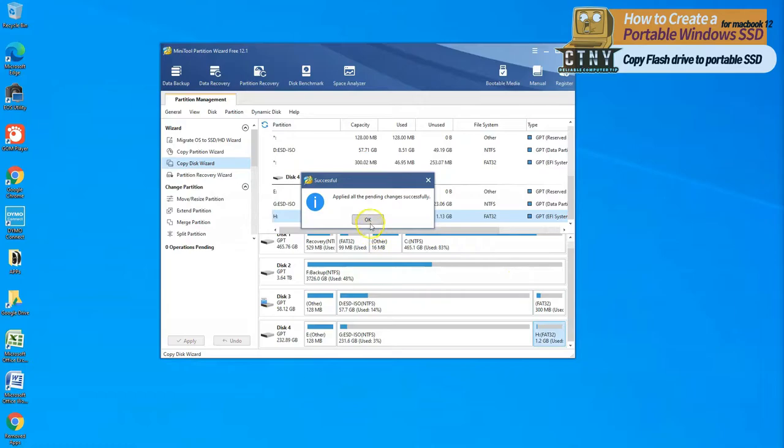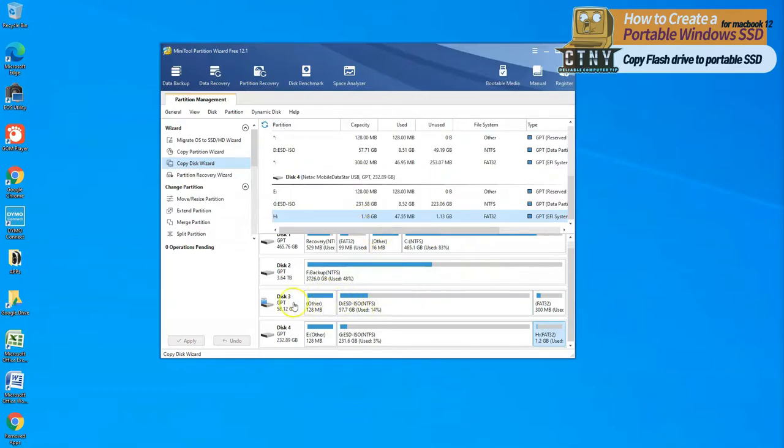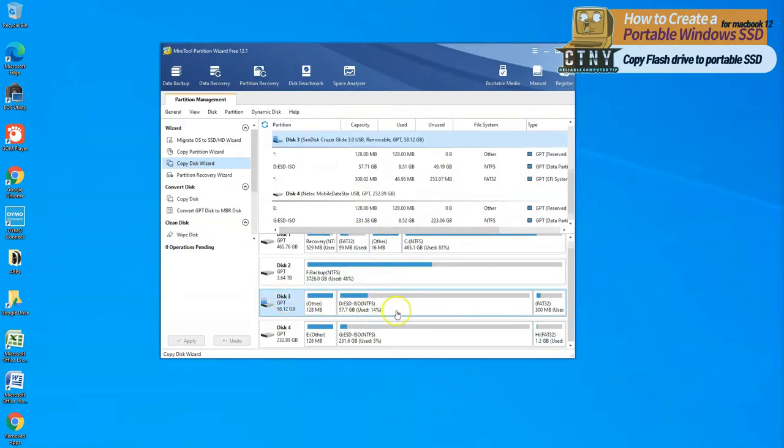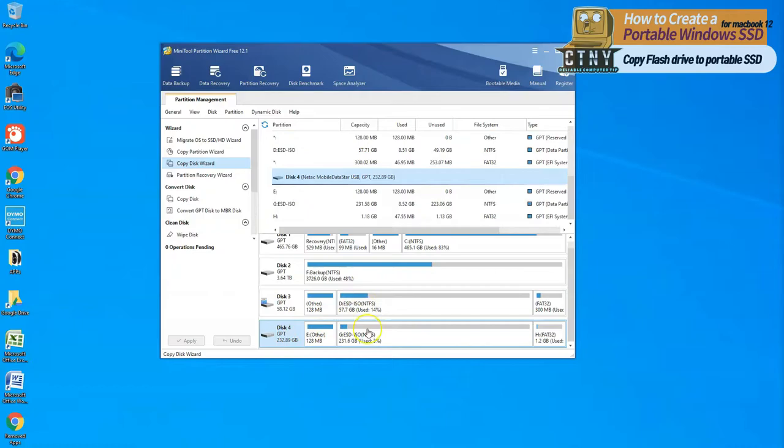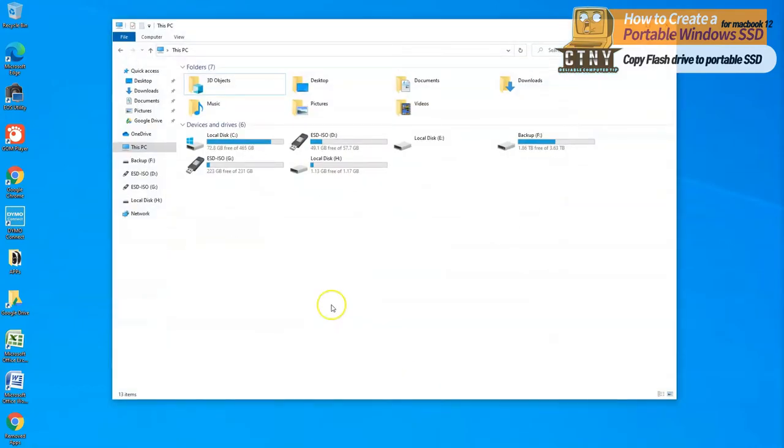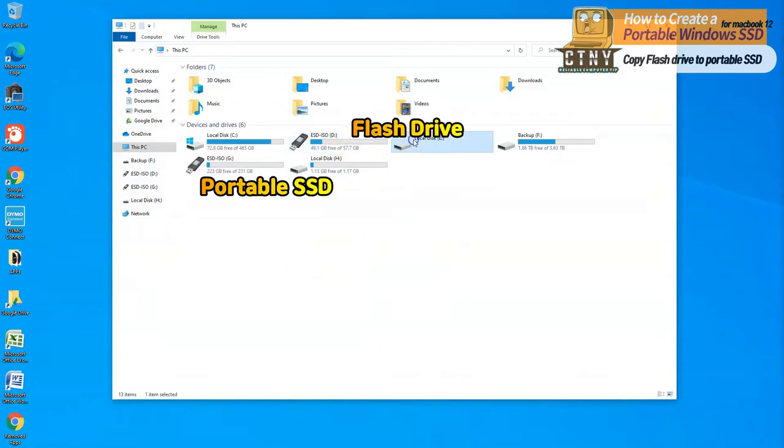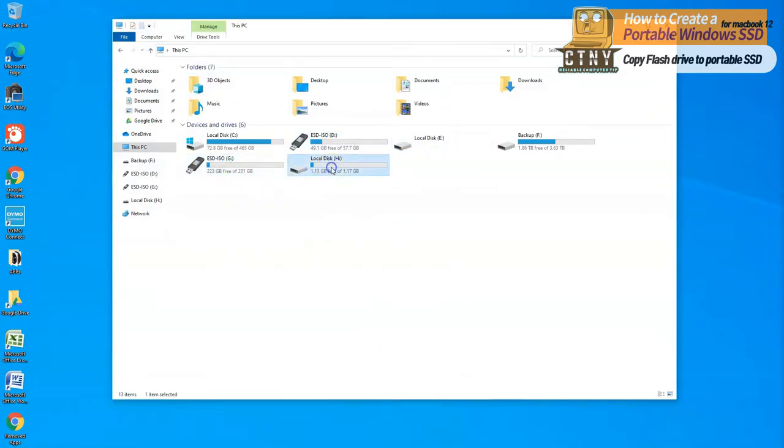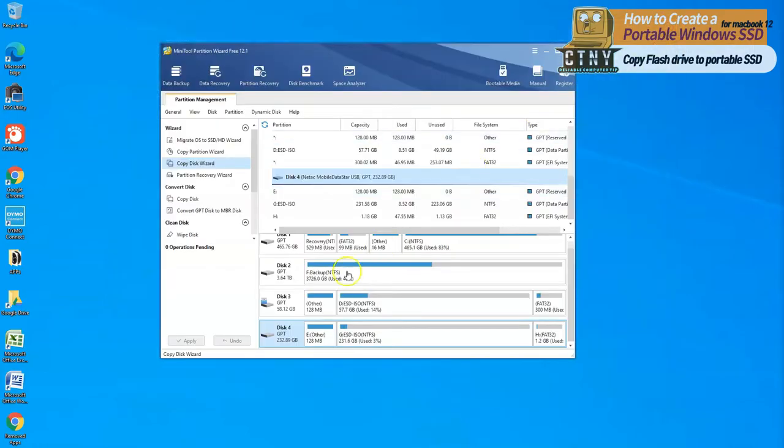Now the copy has been completed. As you can see, flash drive has been perfectly copied as portable drive. Now I will boot from MacBook with the copied portable drive.